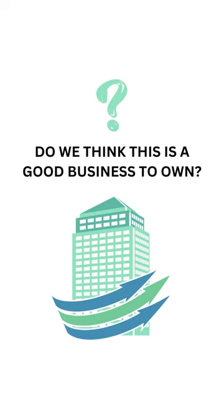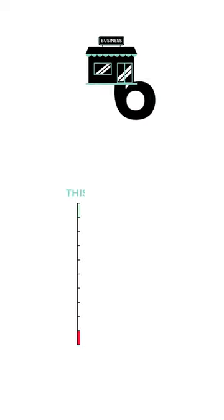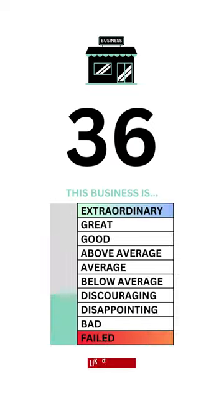The business factor answers the question, do we think this is a good business to own? Here's the business grade.